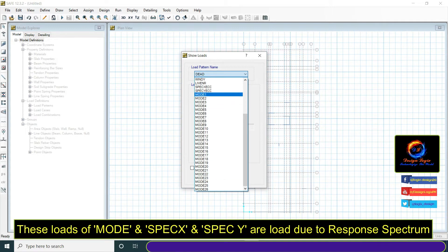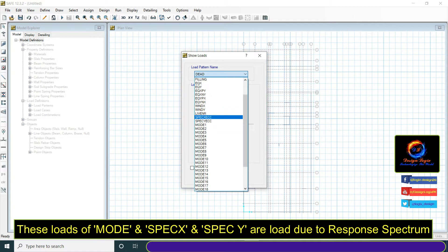Then press Shift plus F4 to open show loads. These loads of mode and Spec X and Spec Y are loads due to response spectrum.